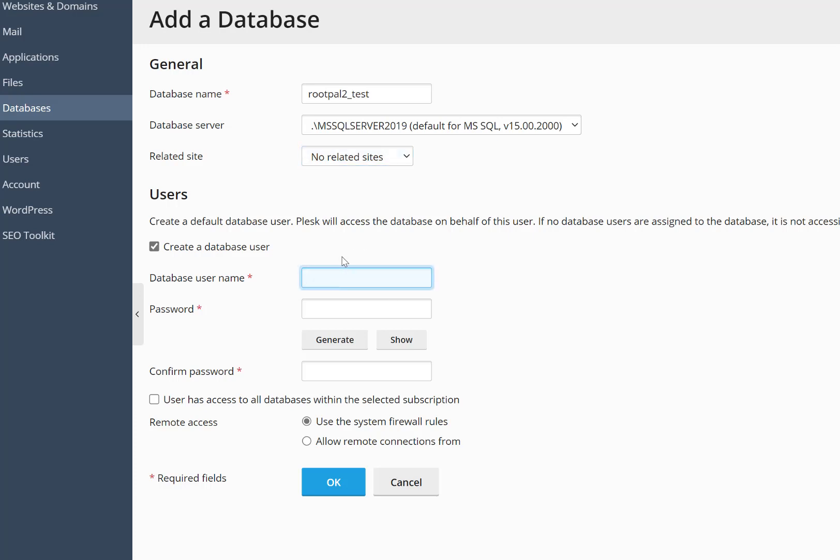We use NVMe SSD drives on our SQL Server hosting for our databases, so it's very fast.